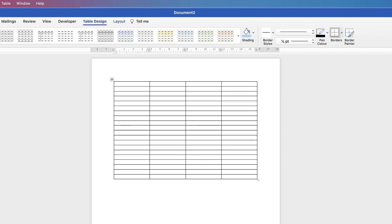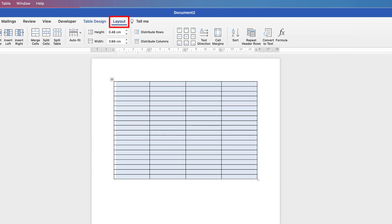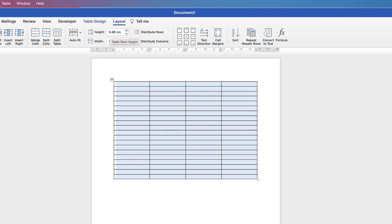Now my rows are quite narrow at the moment so I'm going to increase the height of them. The way to do that is to select the whole table by clicking on the square at the top left, or you can click and drag across all the cells. Go up to the Layout tab, go to Height, and you can adjust this value here — you can use the up and down arrow or simply enter a value.